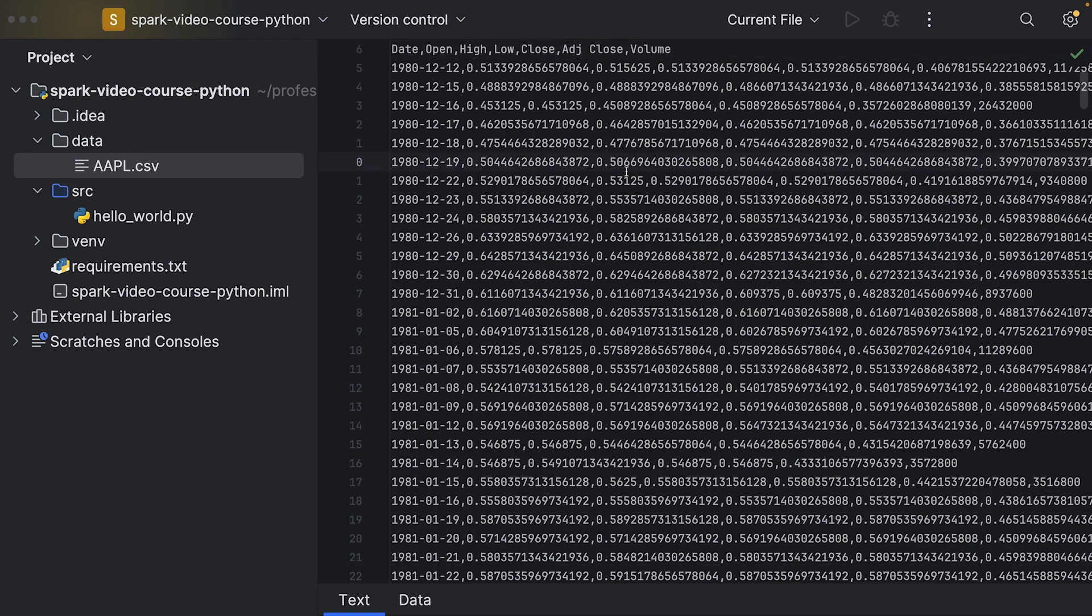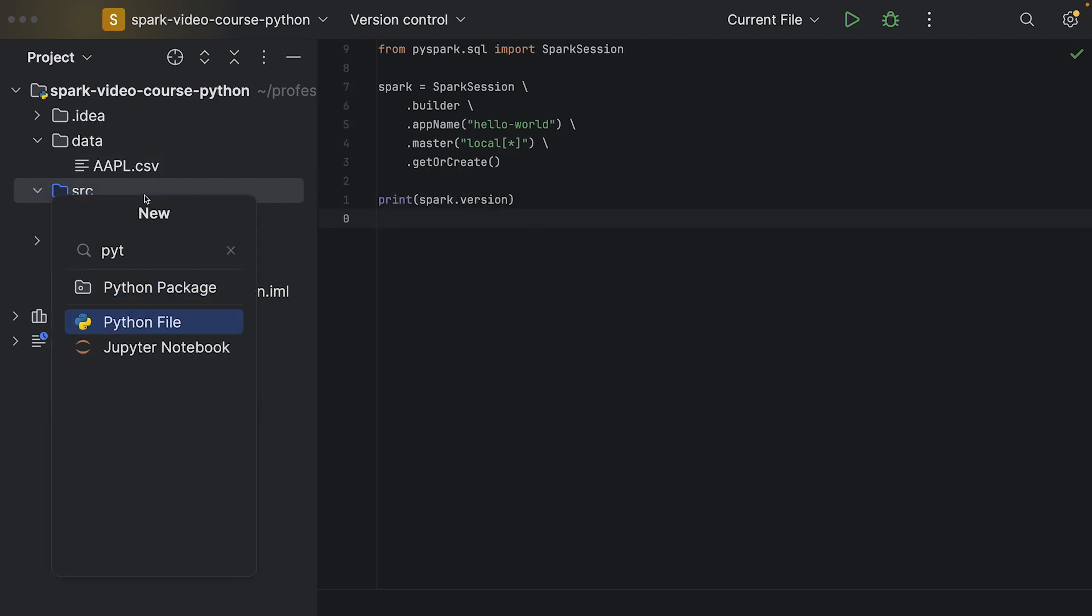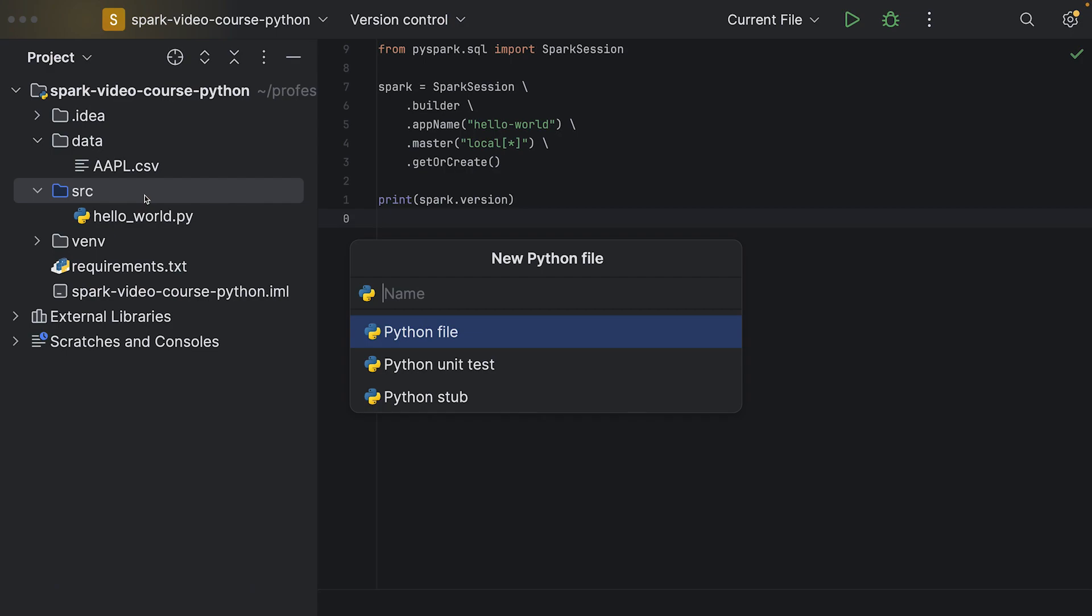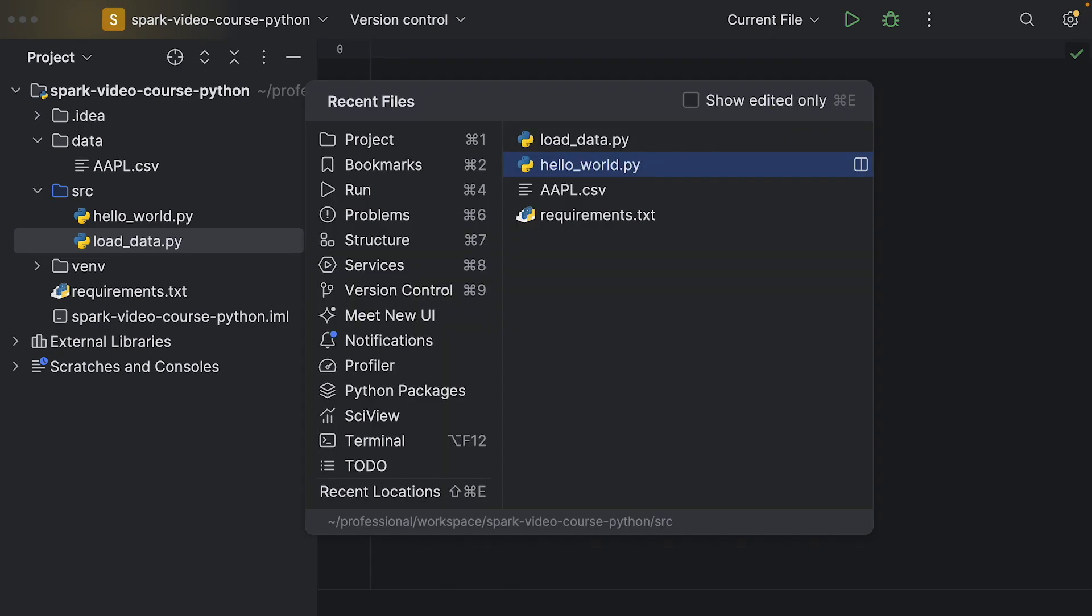Now we want to load this CSV file into a data frame using Spark. Therefore, I will create a new file in our source folder. Let's create a new Python file and say load data dot Python, and we're going to use this snake case as well.